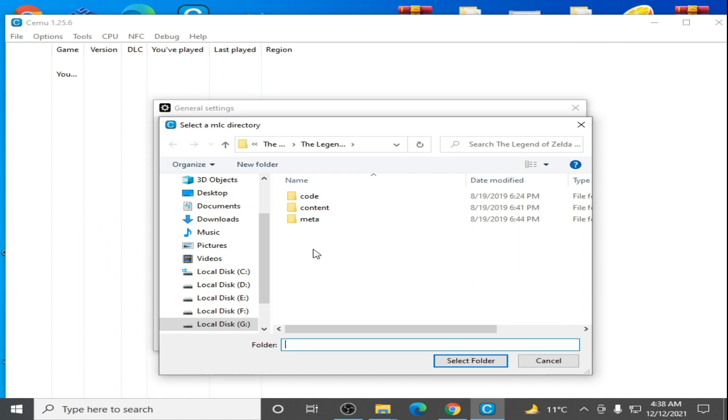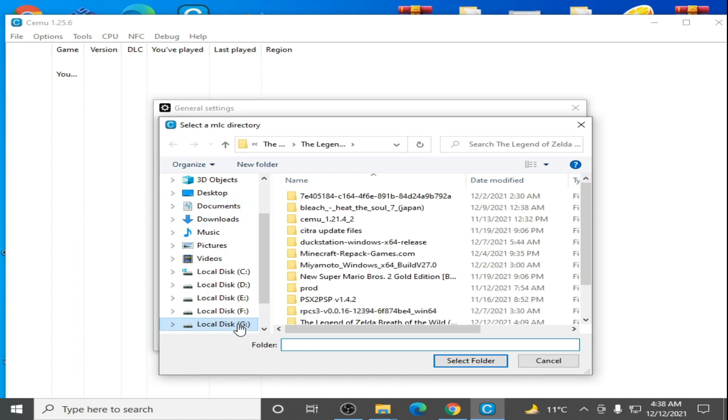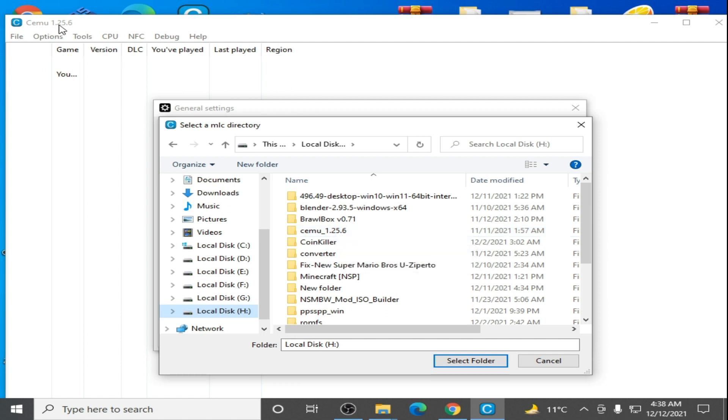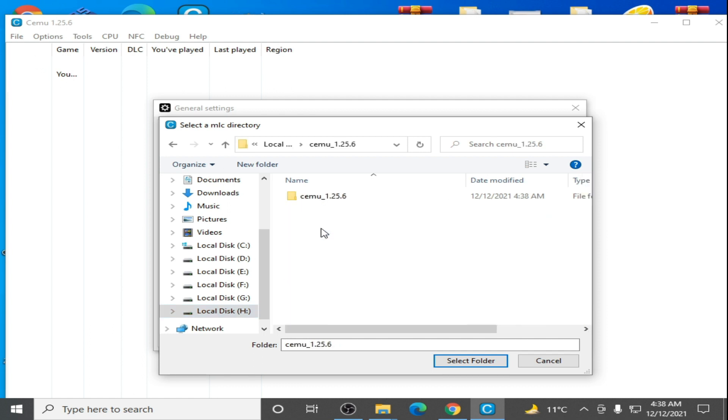So here's my CEMU, not here, yep here. Same version, 1.5.6. Okay, same version. Open it and select mlc01 path.